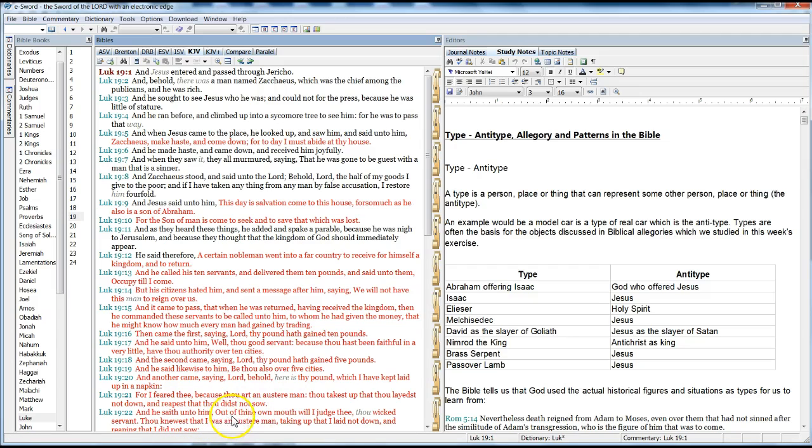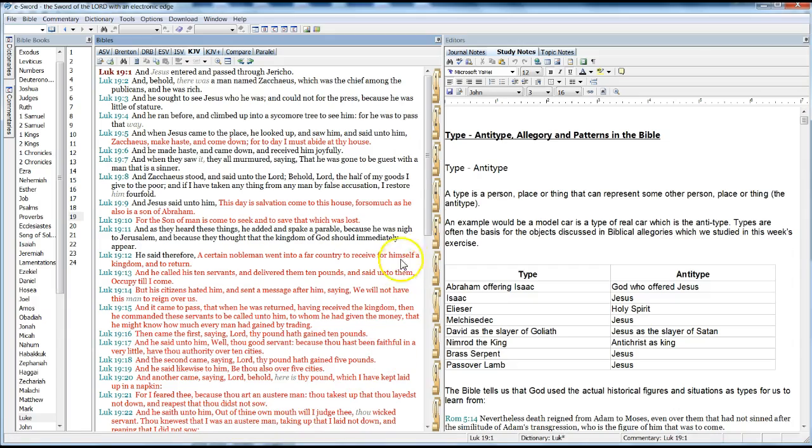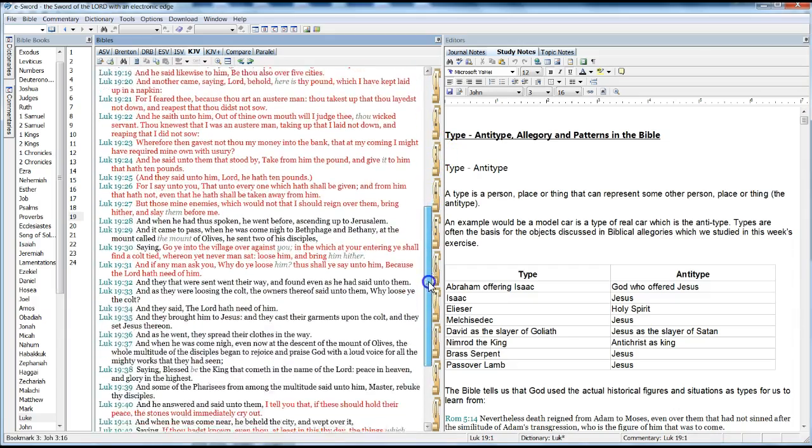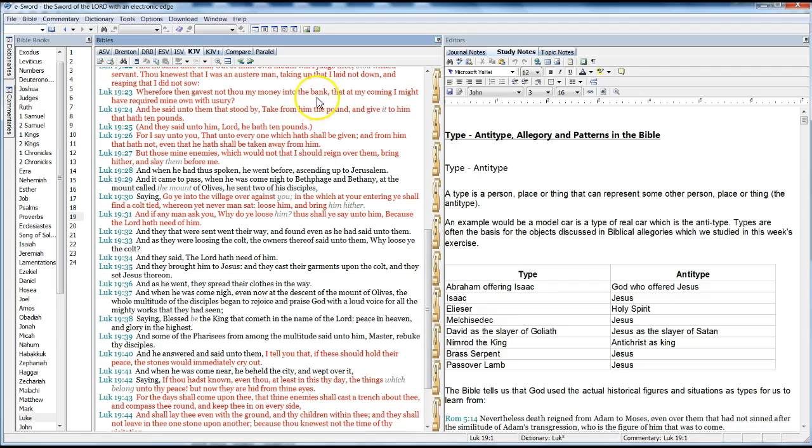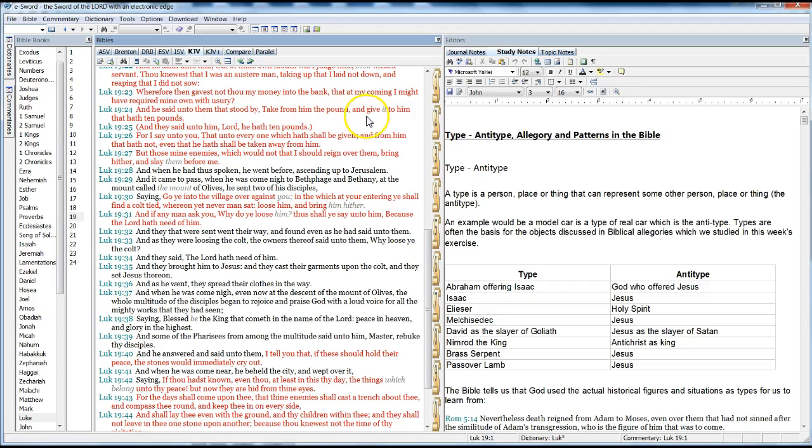And he said unto him, Out of thine own mouth will I judge thee, thou wicked servant. Thou knewest that I was an austere man, taking up that I lay not down, and reaping that I did not sow. Wherefore then gavest thou my money into the bank, and at my coming I might have required my own with usury? And he said unto them that stood by, Take from him that have the pound, and give it to him that have ten pounds. And they say unto him, Lord, he hath ten pounds.